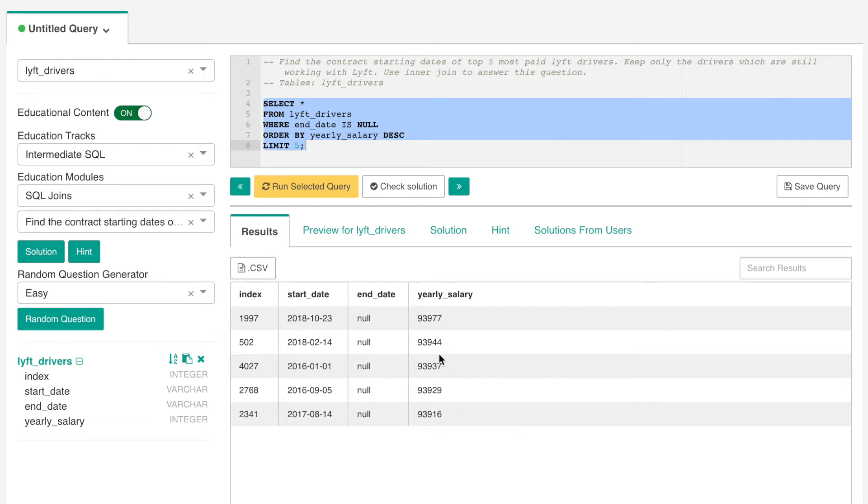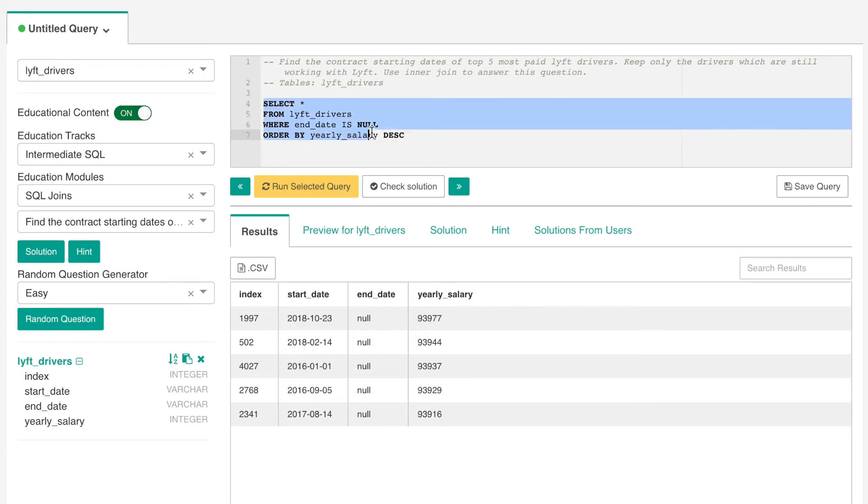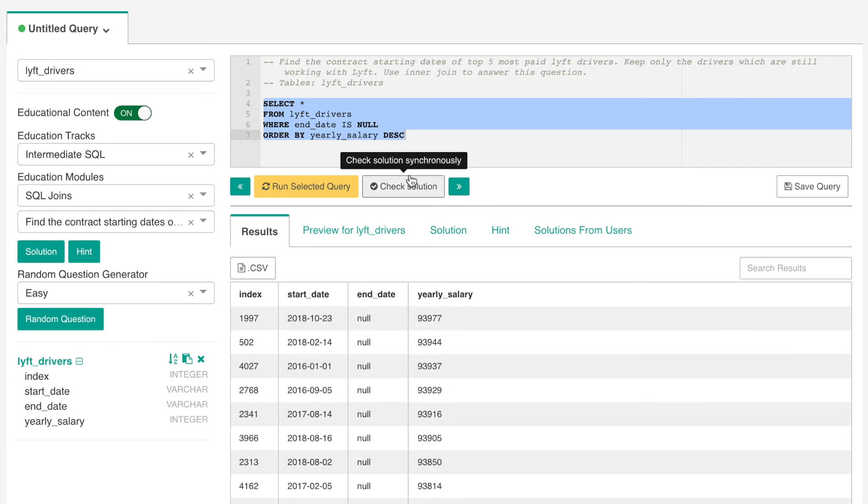So here we see that the yearly salary starts at 93,977 and drops all the way to 93,916. This tells us that these are the top five paid drivers who still have an active contract. You can see here if I take off the limit five, we get everything so then you can get the first five one, two, three, four, five.